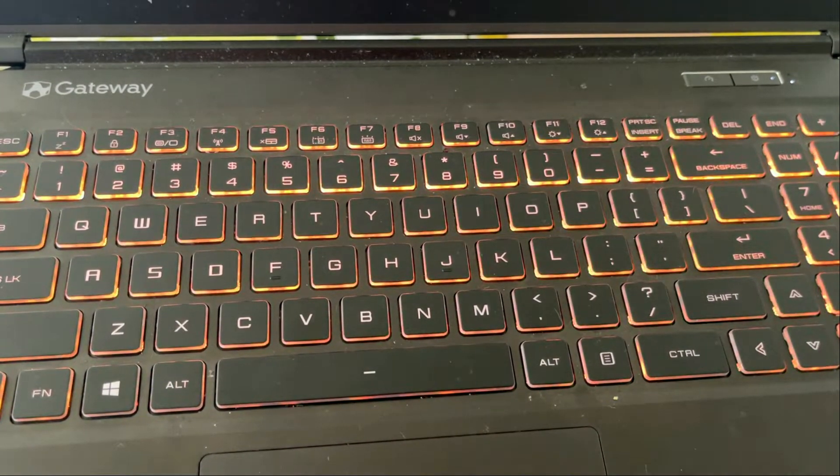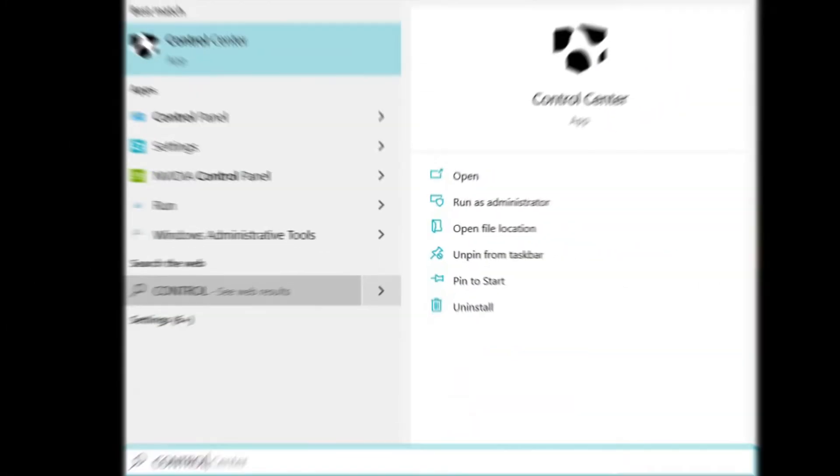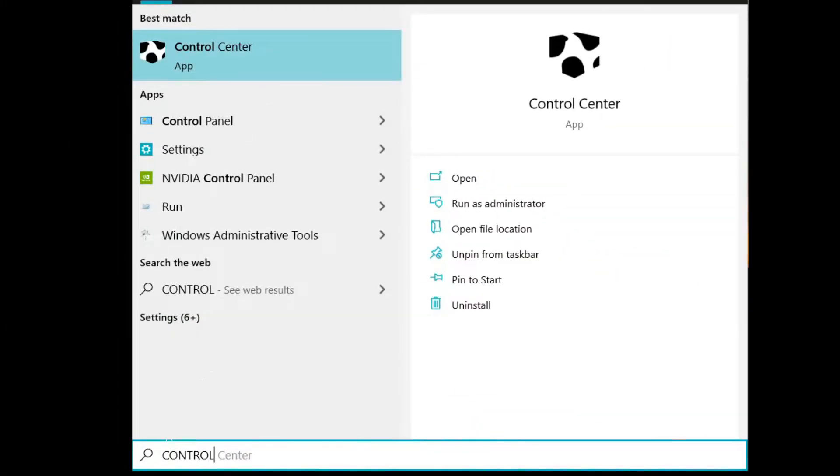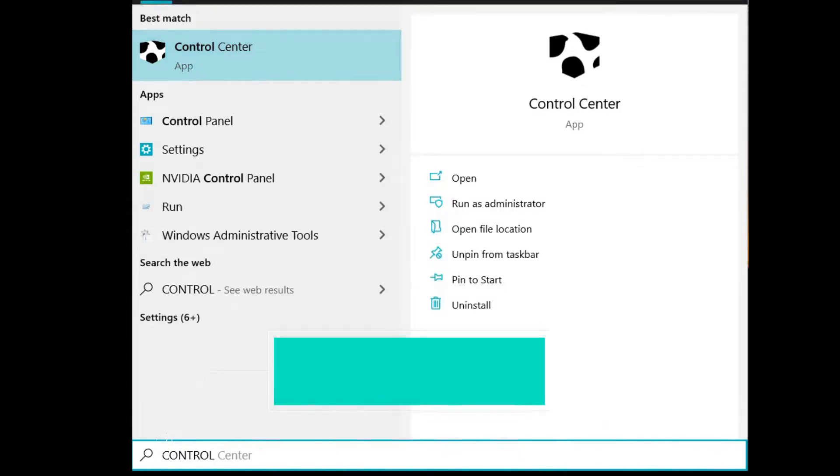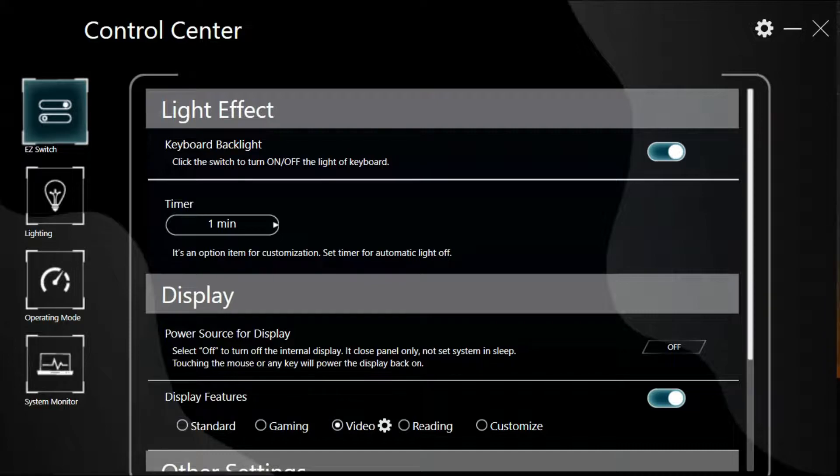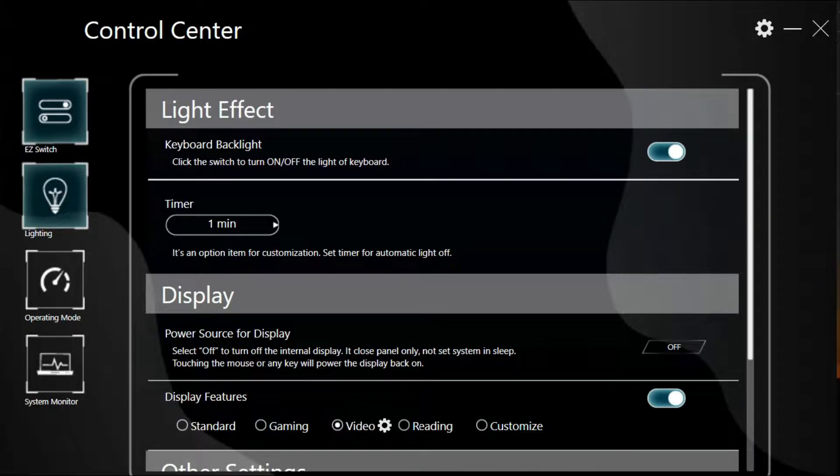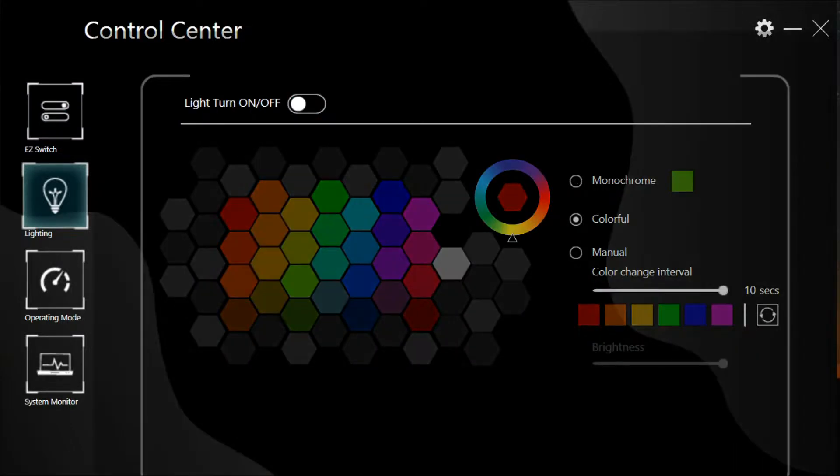Just go search control center. Right now you can see I'm at the control center, and you can go to the lighting. You can turn on and off the function for your keyboard.